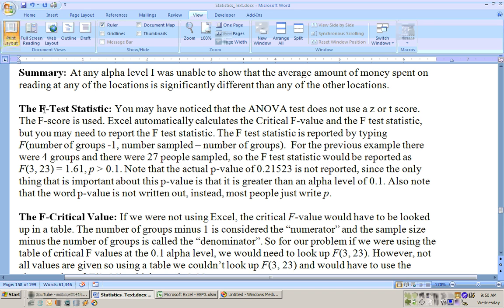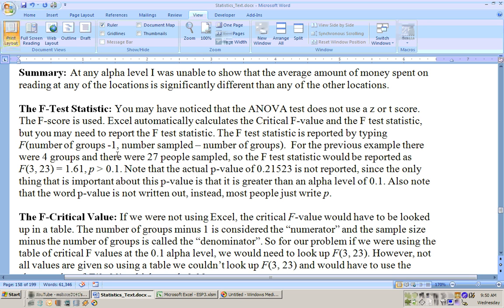You may have noticed we used the F-test rather than a z or a t or even a chi-square and Excel automatically calculates the critical F-value and the F-test statistics but you may need to report these sometimes. The F-test statistic is reported by typing the letter F italic then the number of groups minus 1, comma, the number sampled minus the number of groups.